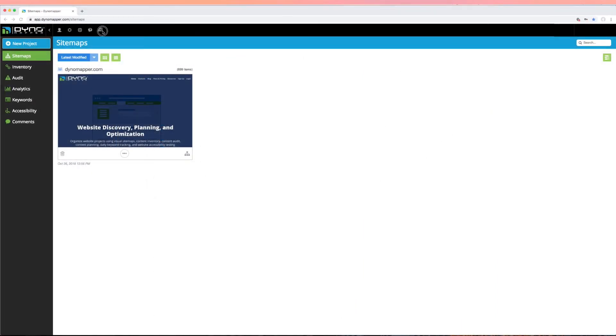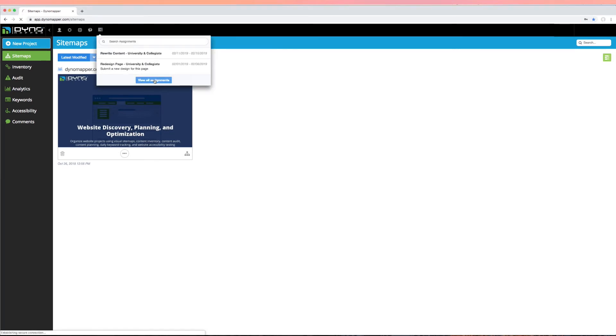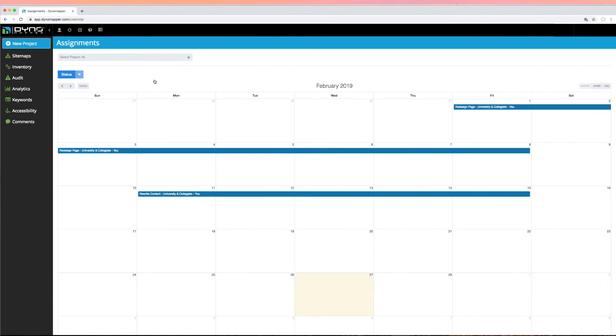Your content calendar will populate with the assignments you have designated for your team members. Your content calendar can be viewed by clicking the assignments icon. You must click view all assignments to see the full timeline of project milestones.